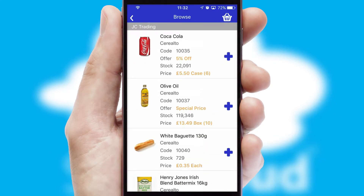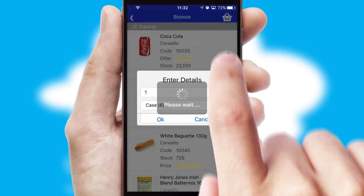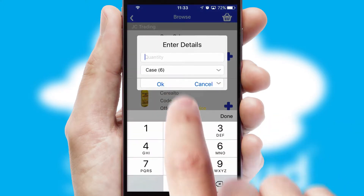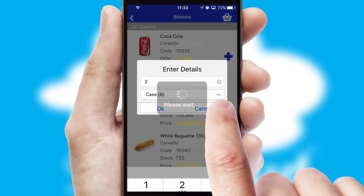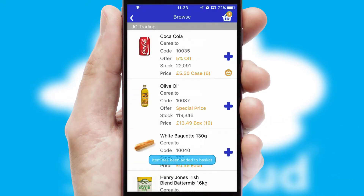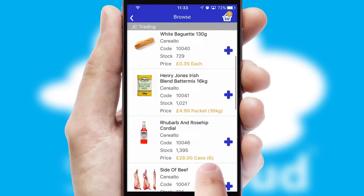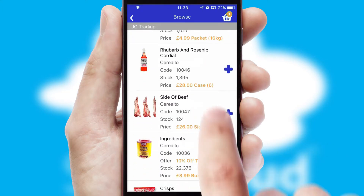Once you have found the required item, simply click, enter the required quantity, unit of measure, and then confirm. A basket icon will appear beside the product to confirm it has been added to your order.